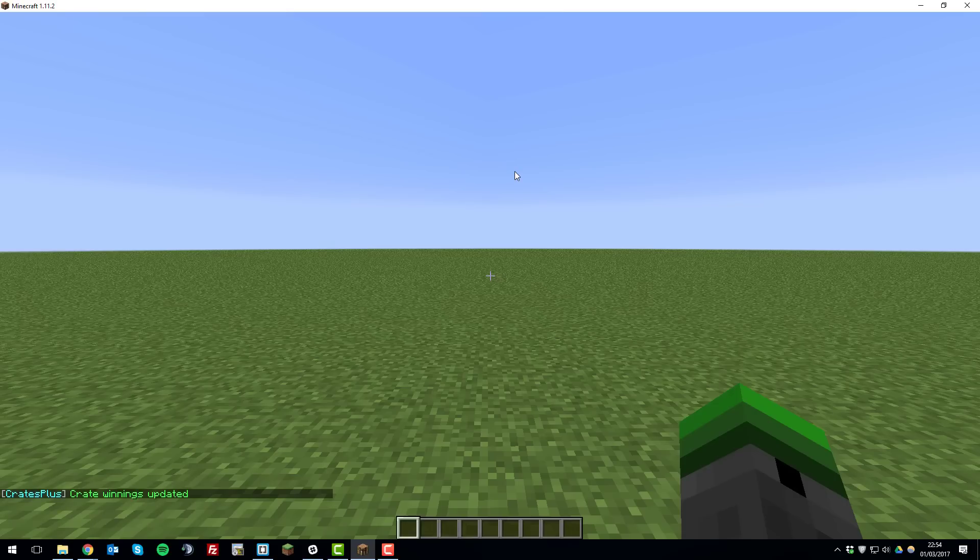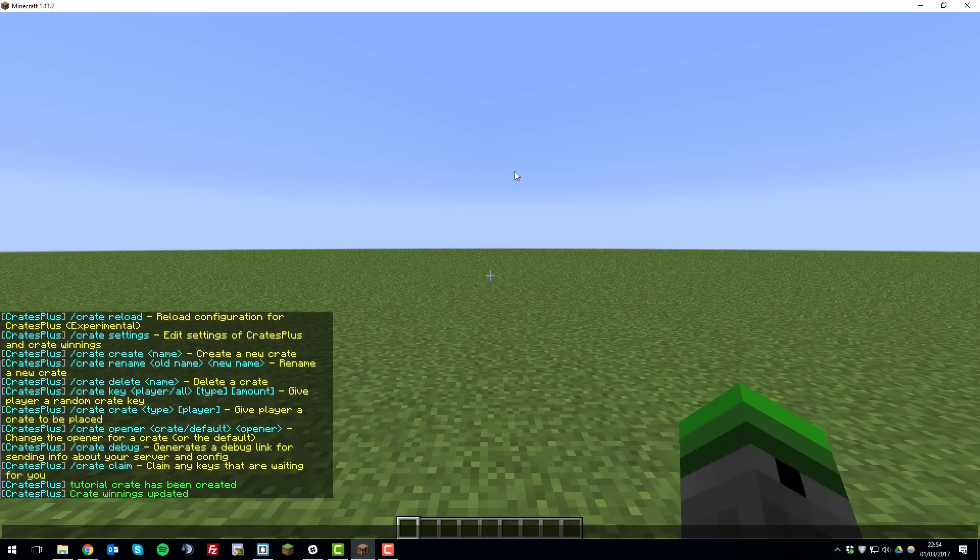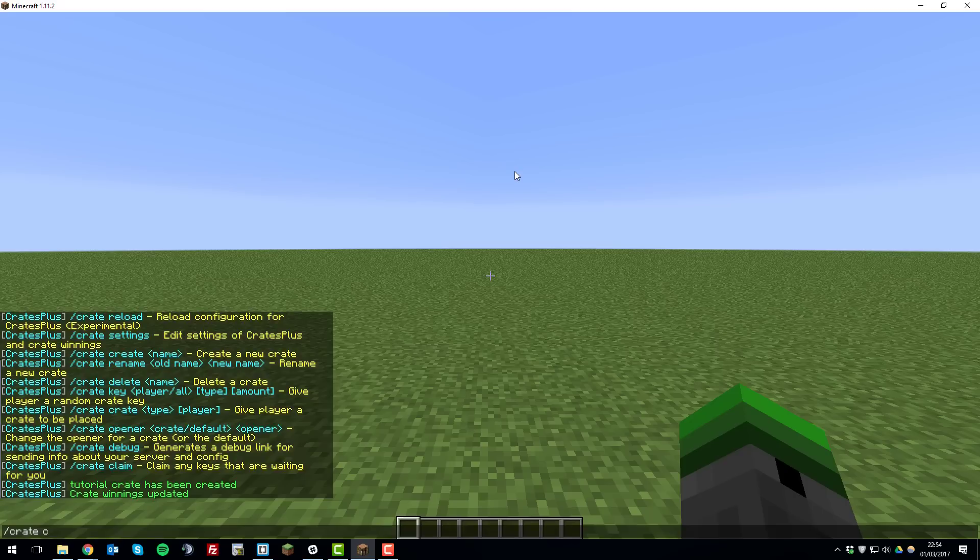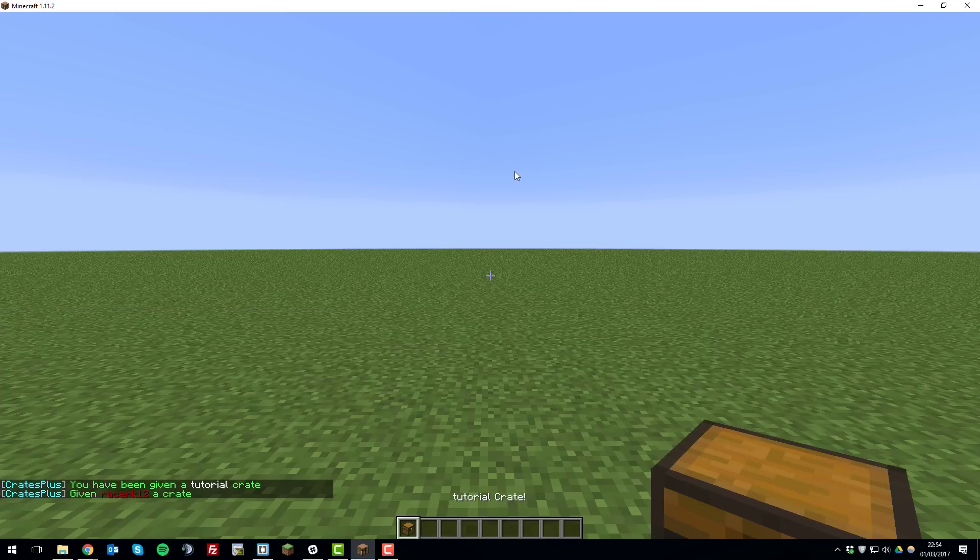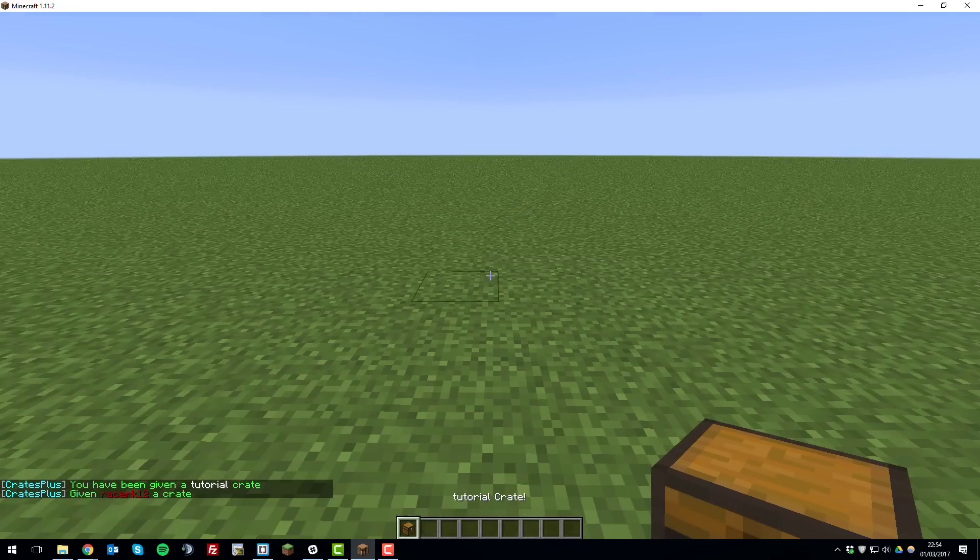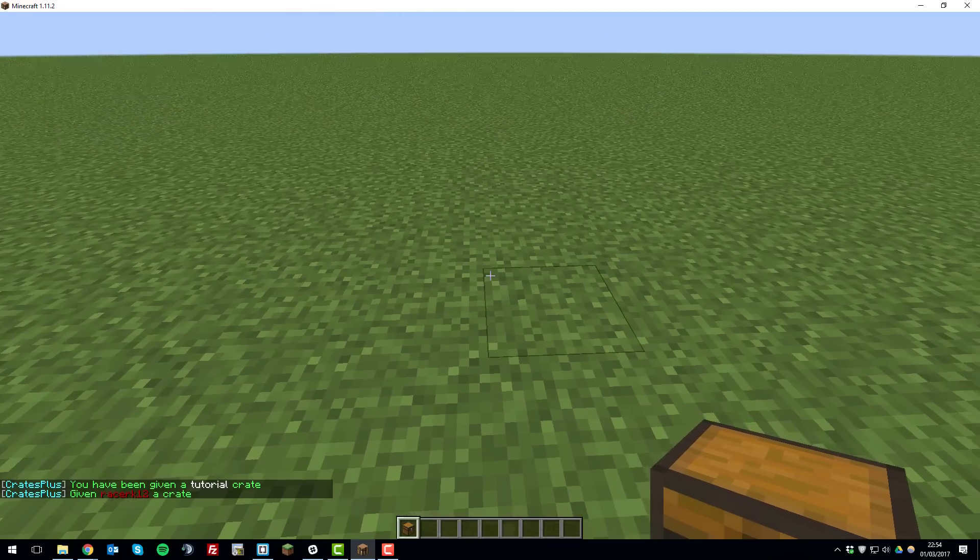Once we've done that we need to place the crate so if you type slash crate crate and then the name of the crate so tutorial and then your username. And this will give the crate to you for you to place it so if we just place it down here.